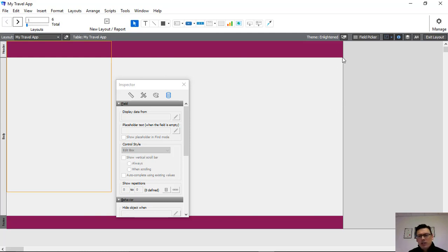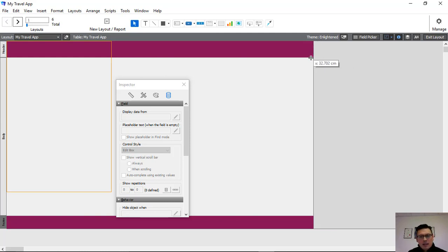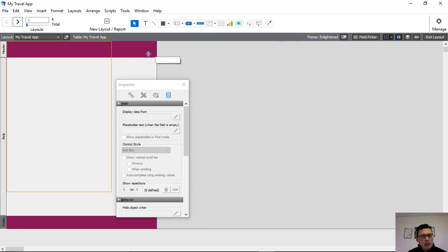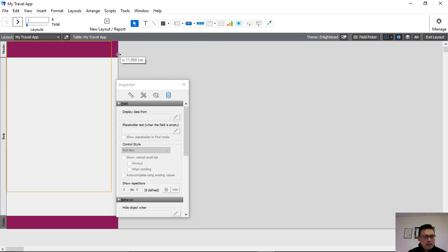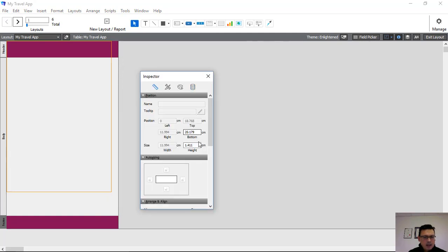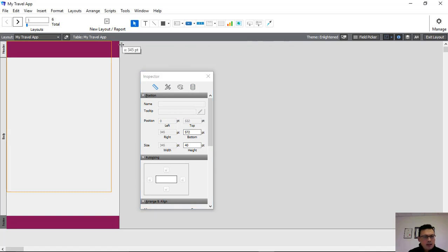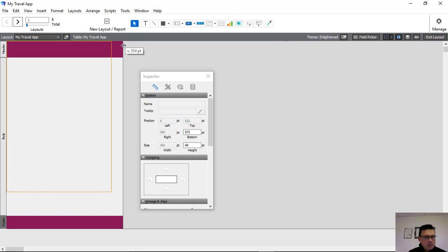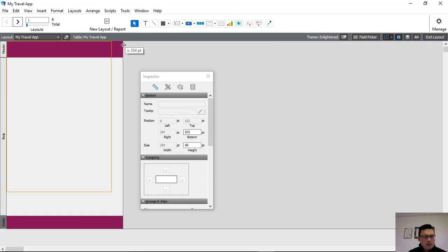So what we're going to do is we're going to adjust now our space and pull this back to about here. Let's make it 12 centimeters. And I'm actually going to change the way I look at things because I like to look at things in points. So now you can see that it's moving in points. I'm just going to make it 300. Let's leave it there for now.